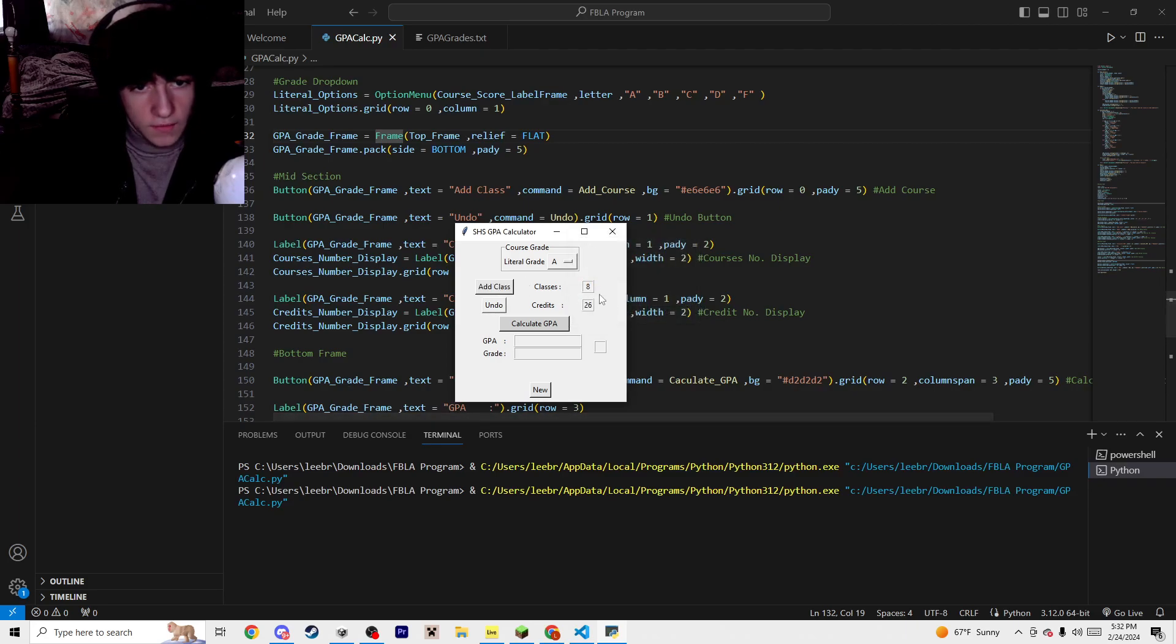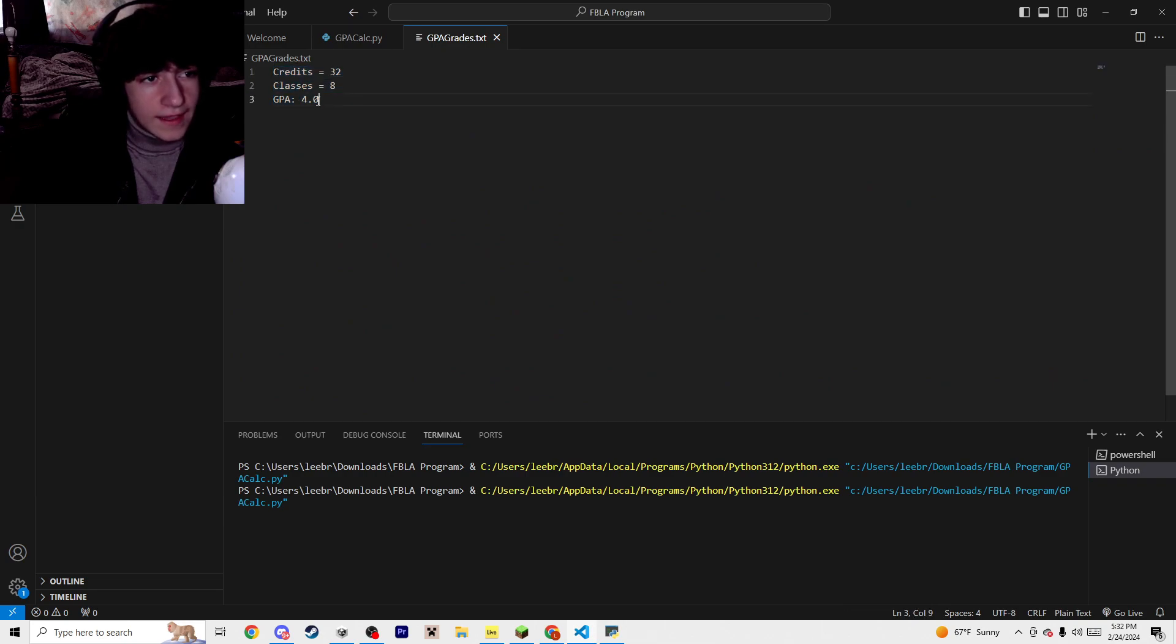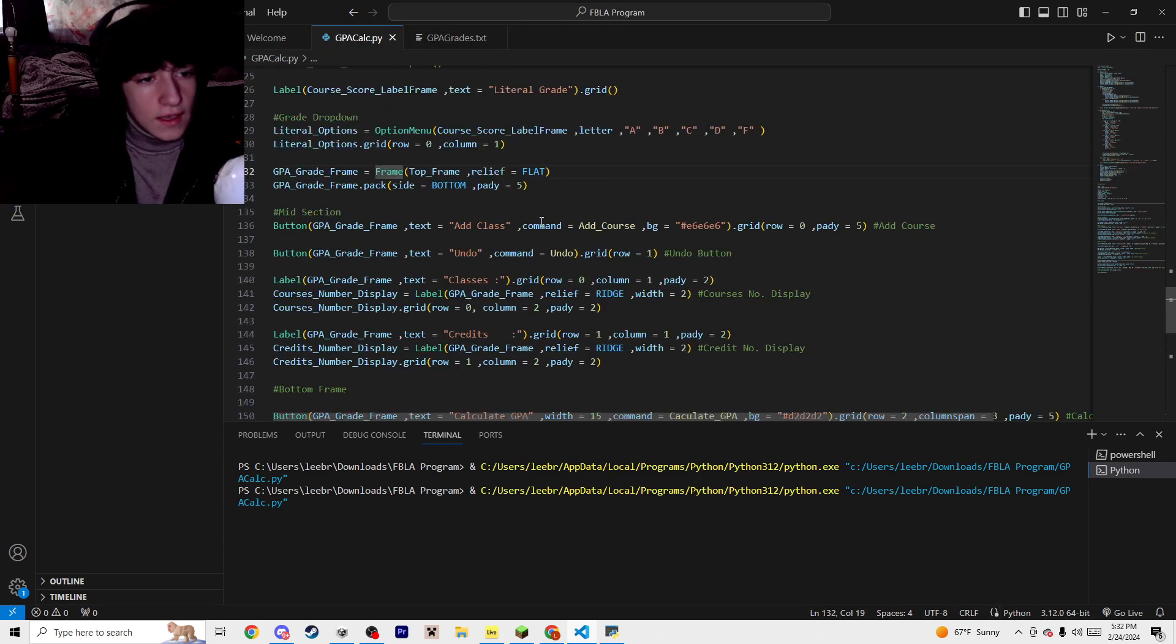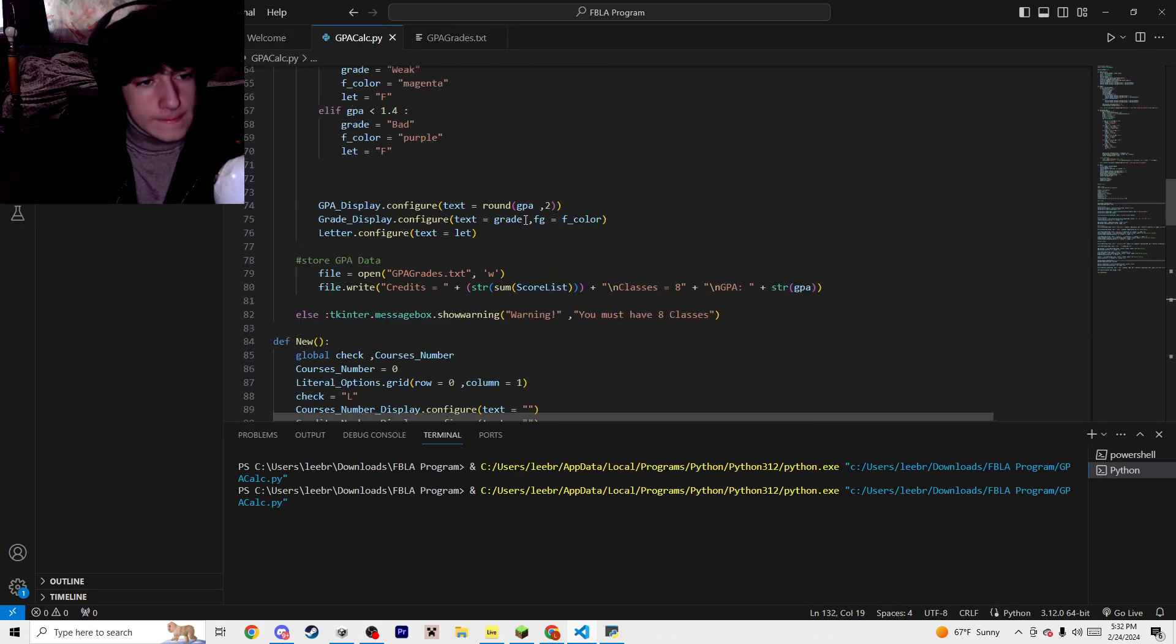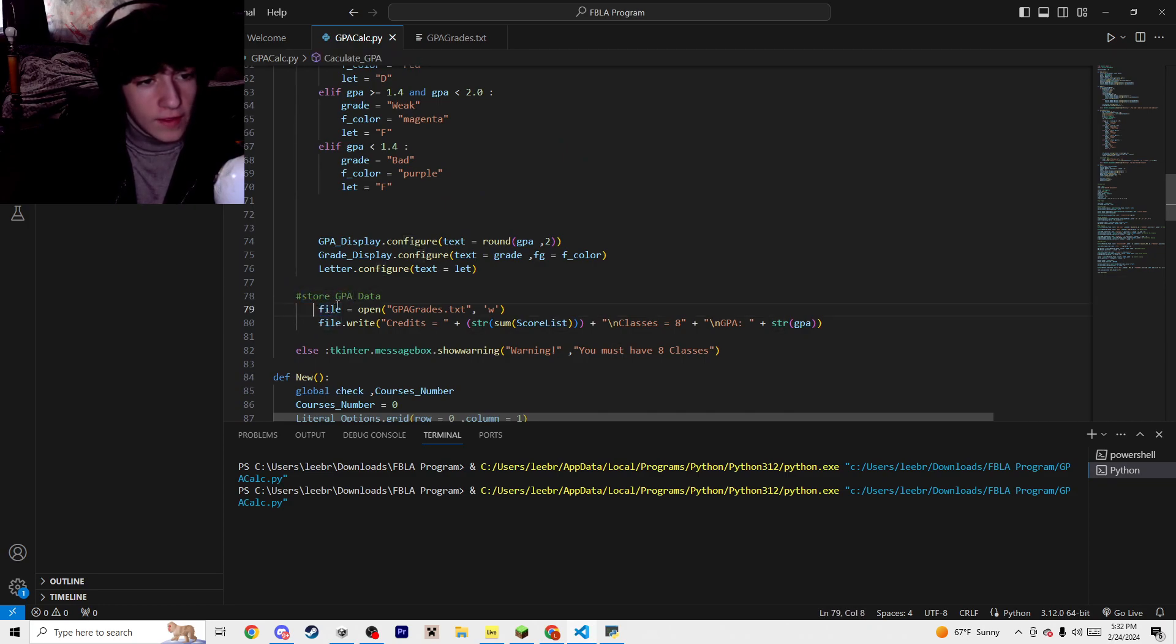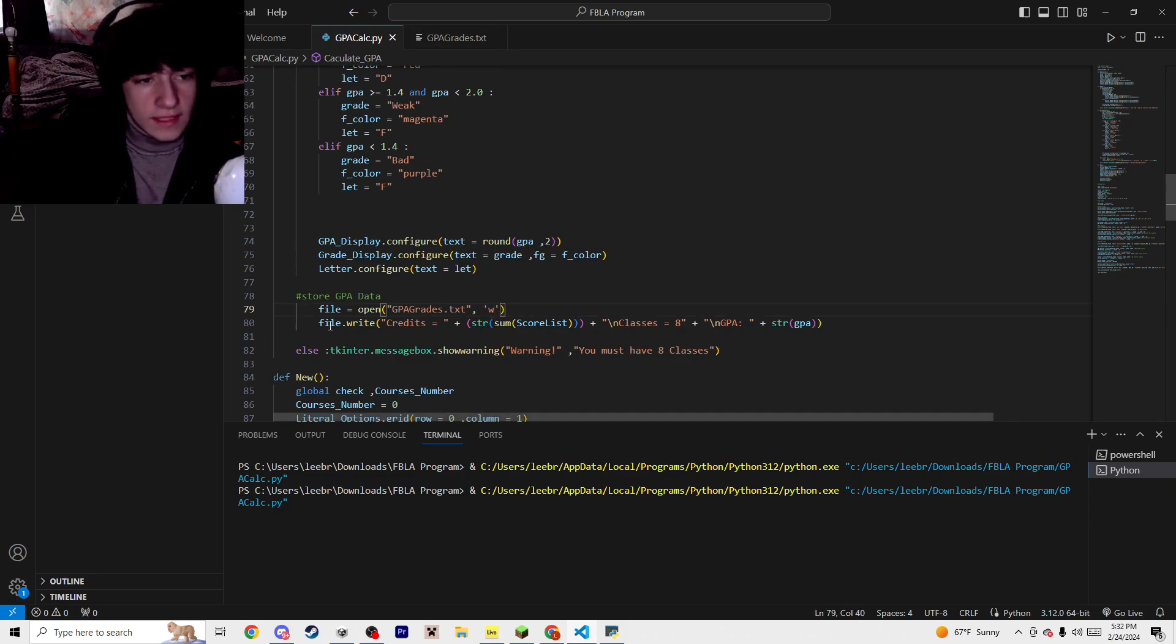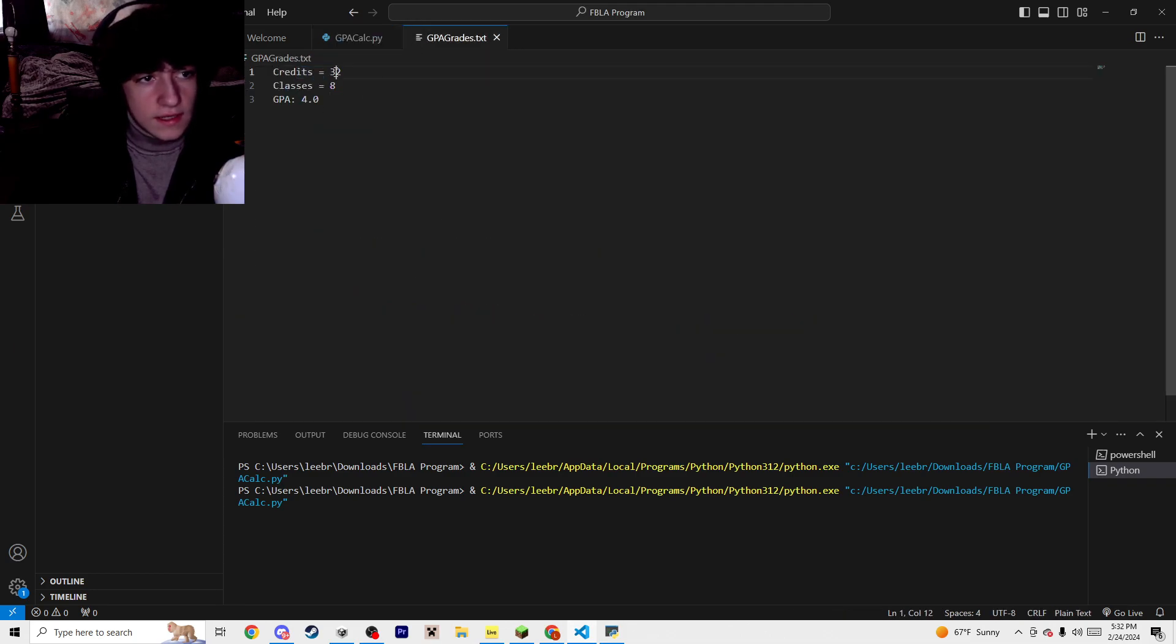So now I have eight classes, 26 credits. Here is the previous one, the last one that I calculated for, and my GPA, classes, and credits. This is where it writes the GPA data. It'll open up the file that's pre-created and sets it to W for write. It will overwrite everything that's put in here, and then it writes the credits and the sum of the score list.